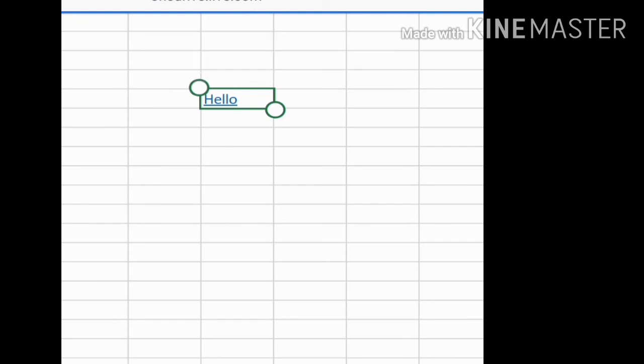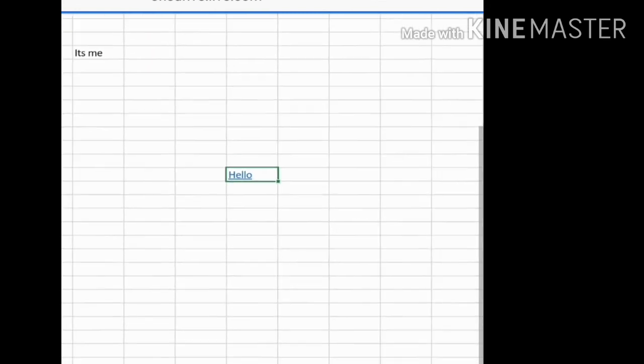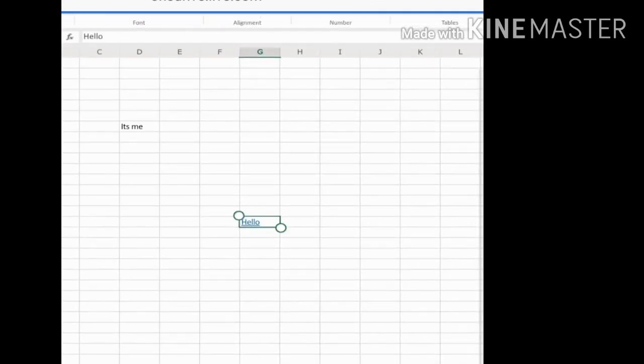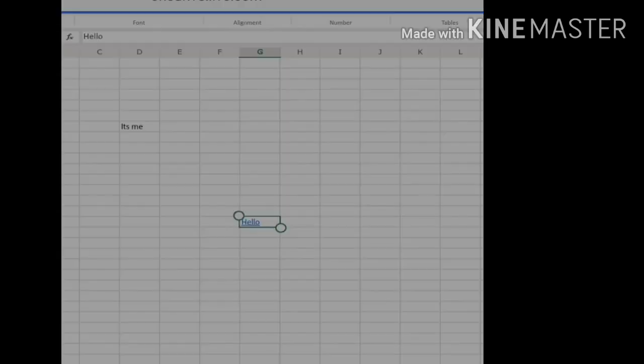So this is how you can create hyperlinks for a particular website, web page, same sheet, email address, or anything. If you like my video, please like it and subscribe to my channel for the latest updates. Thank you.